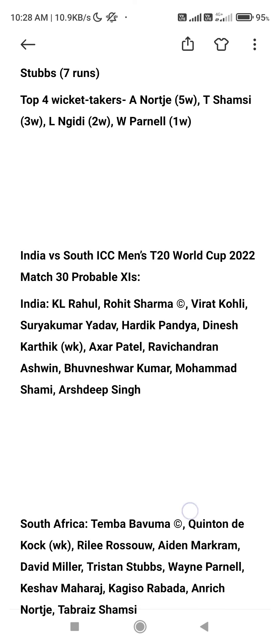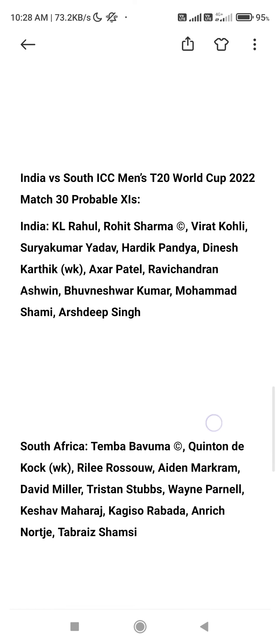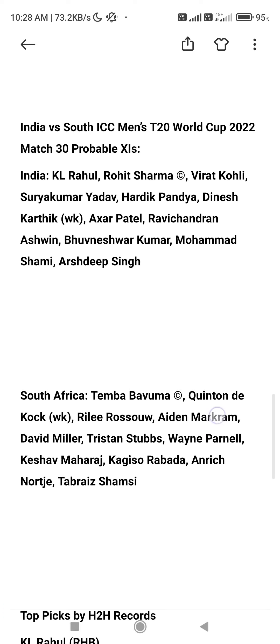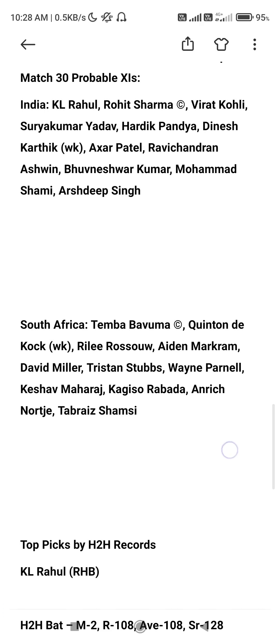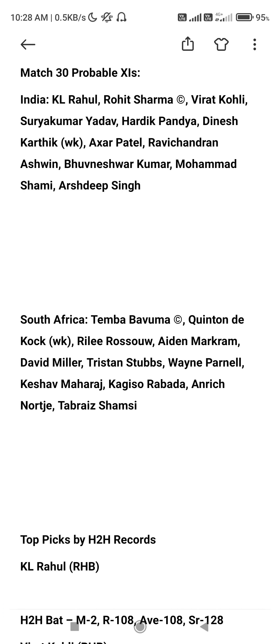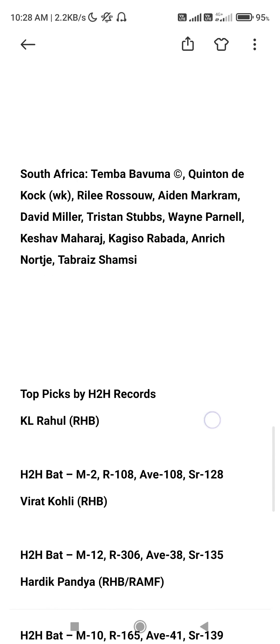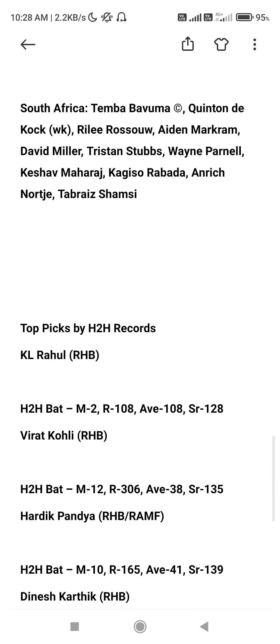Now we have the South African squad: Bauma, De Kock, Rossouw, Markram, David Miller, Parnell, Keshav Maharaj, Kagiso Rabada, Nortje 5 wickets, Shamsi 3 wickets. We have the top pickers in H2H records.